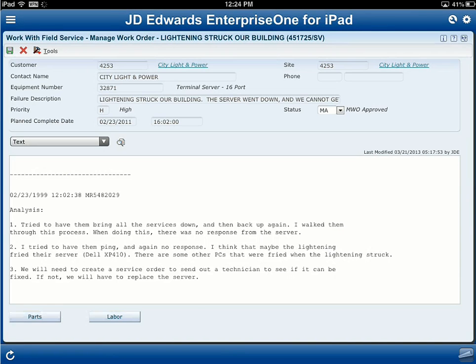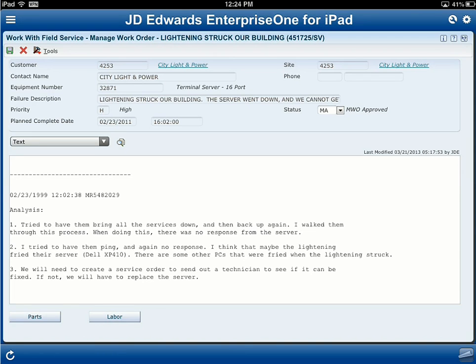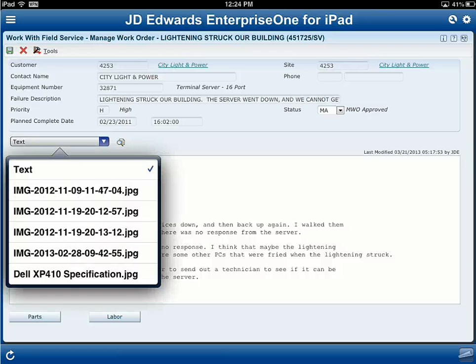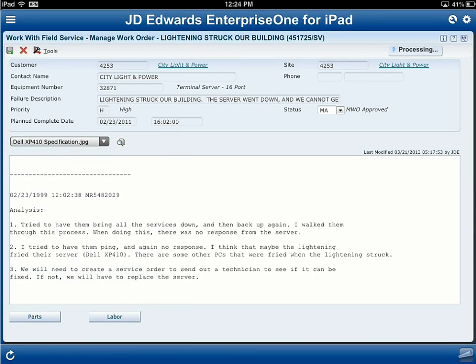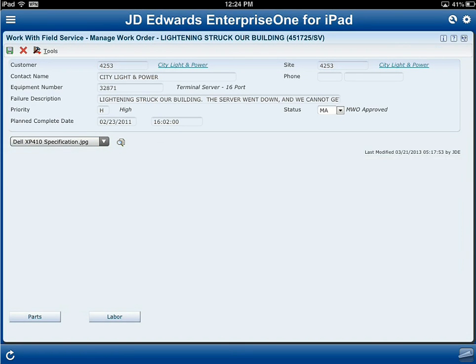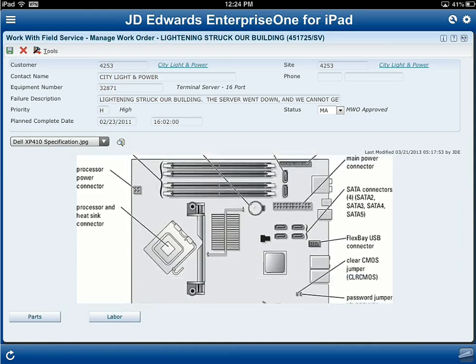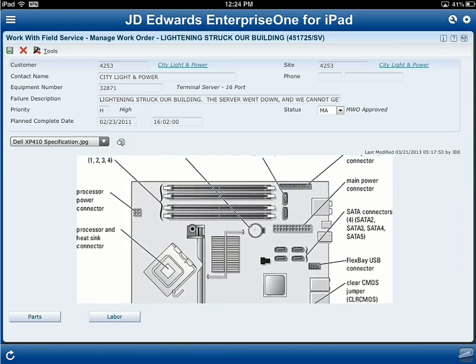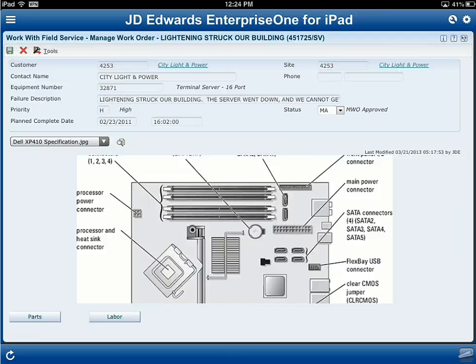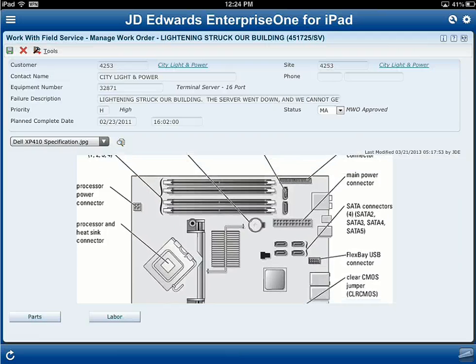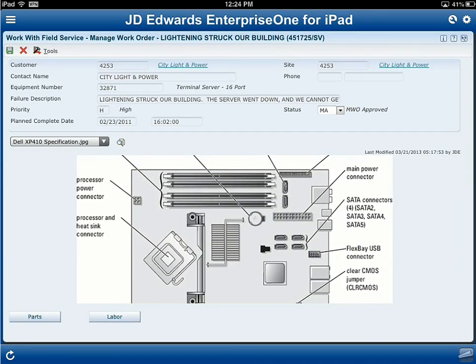When I go into this application it tells me some basic information. It looks like lightning struck a Frida server, a Dell XP410. It would be nice to have more information on that Dell machine to make sure I've got the parts in the van. I can easily select a schematic that somebody on the support line has put in here — it looks like it will probably involve the power processor or main power connector. I've got the parts in the van for that, so I think I'm set and can get on to this job.